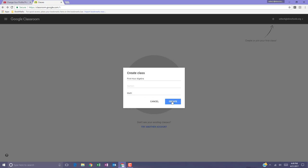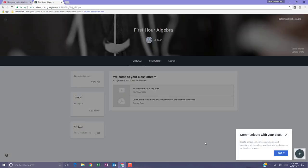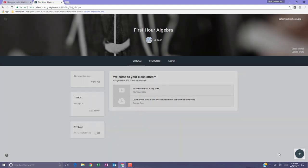When ready, click the create button. What you'll see next is that Google Classroom automatically sets the class up for you and it even takes you on a little tour of the basic Google Classroom options.